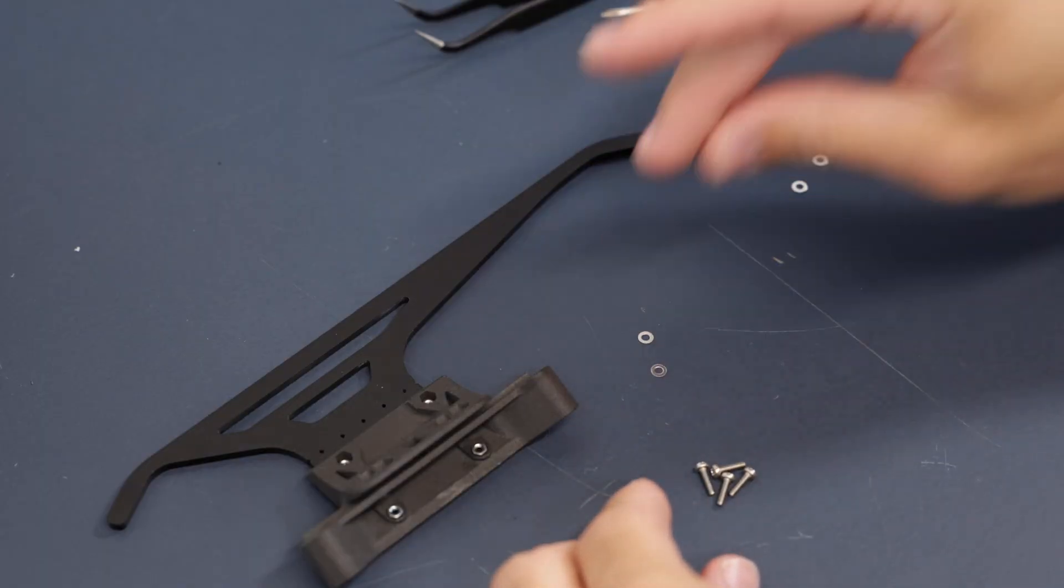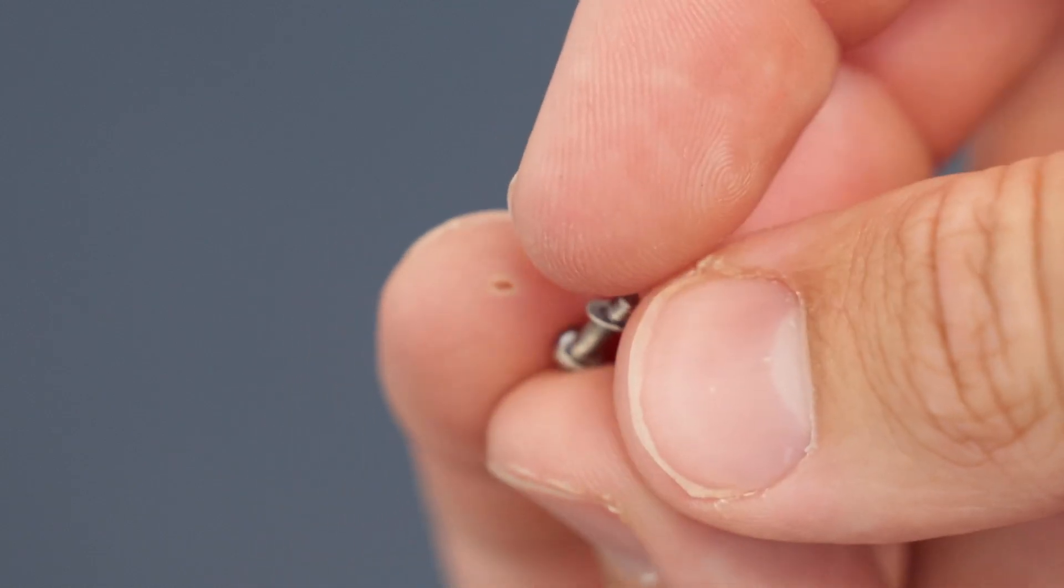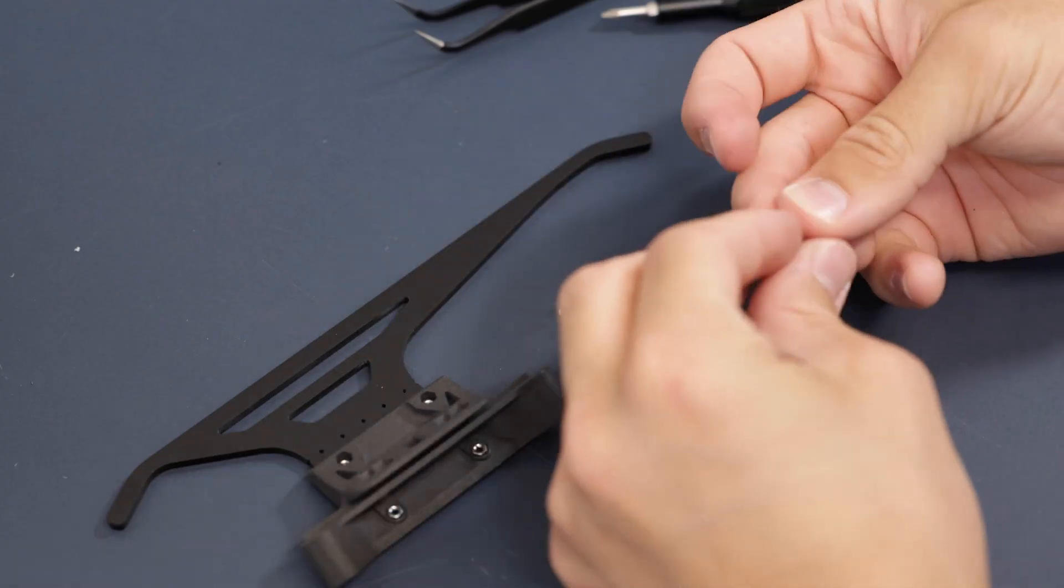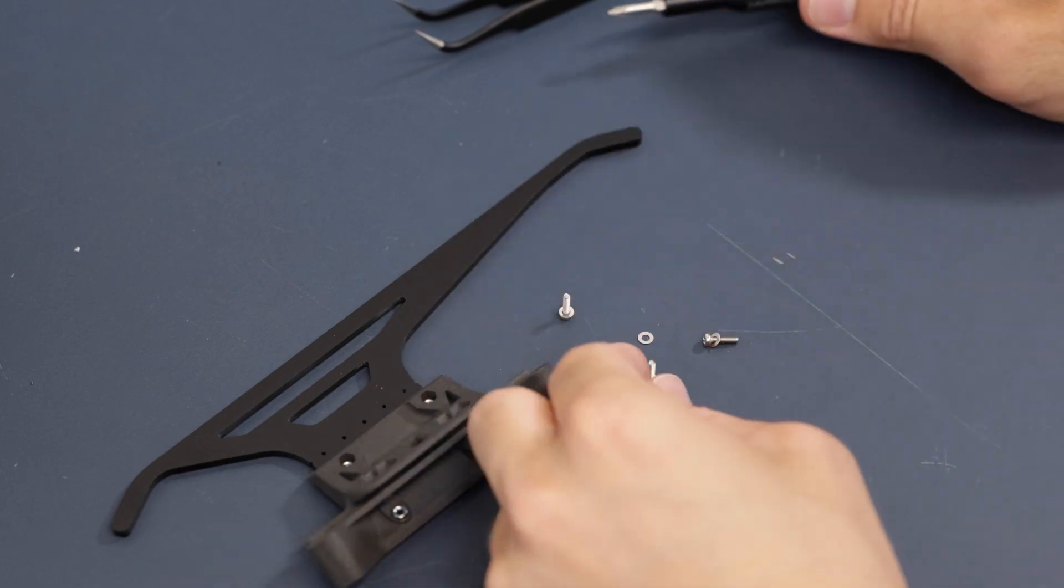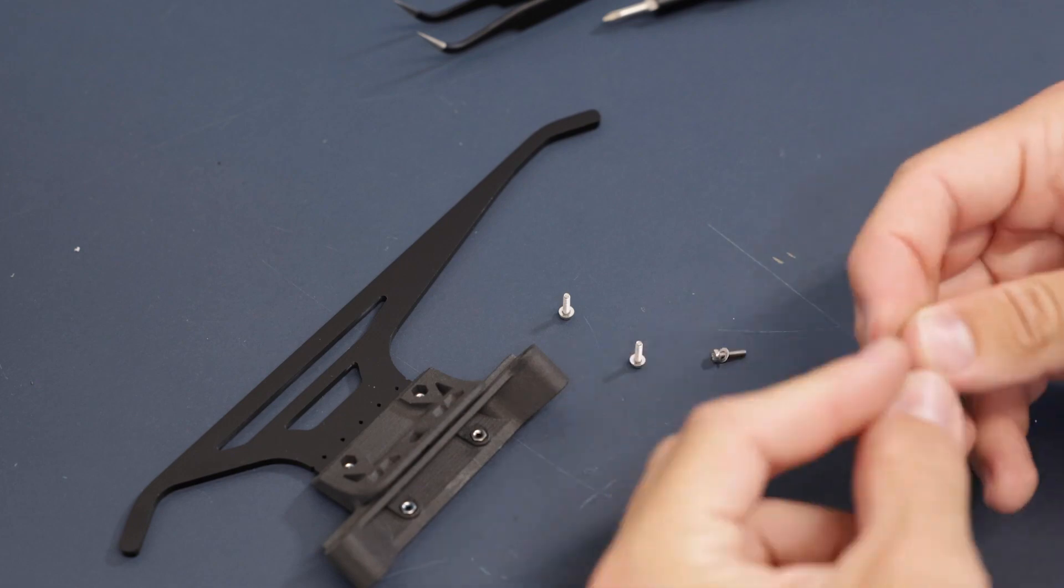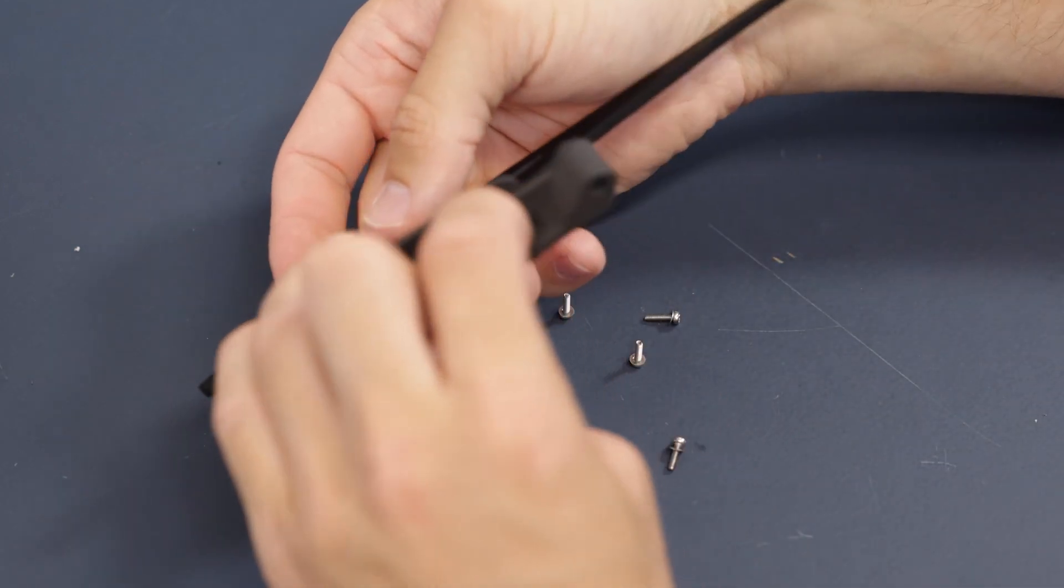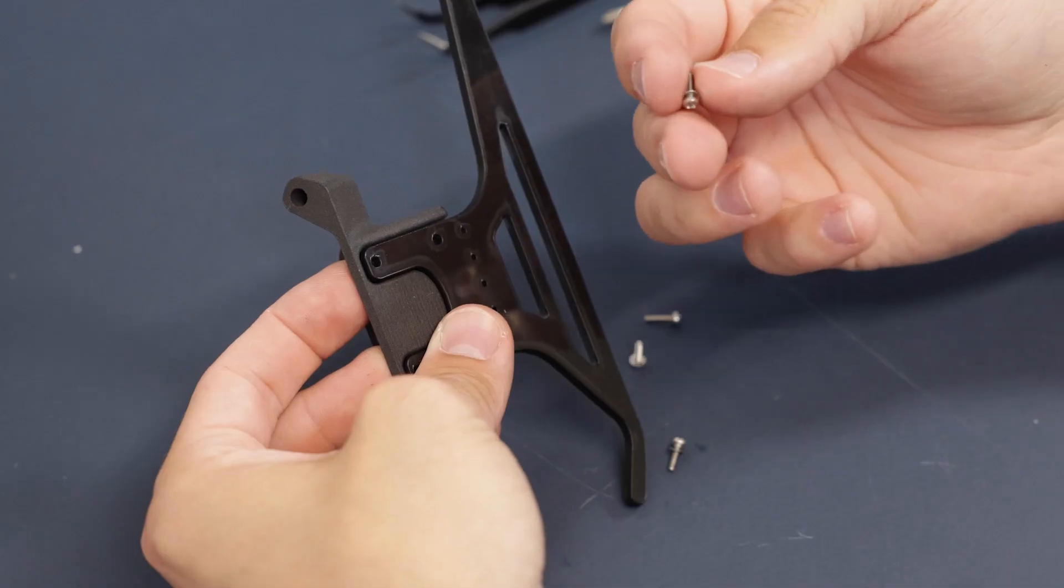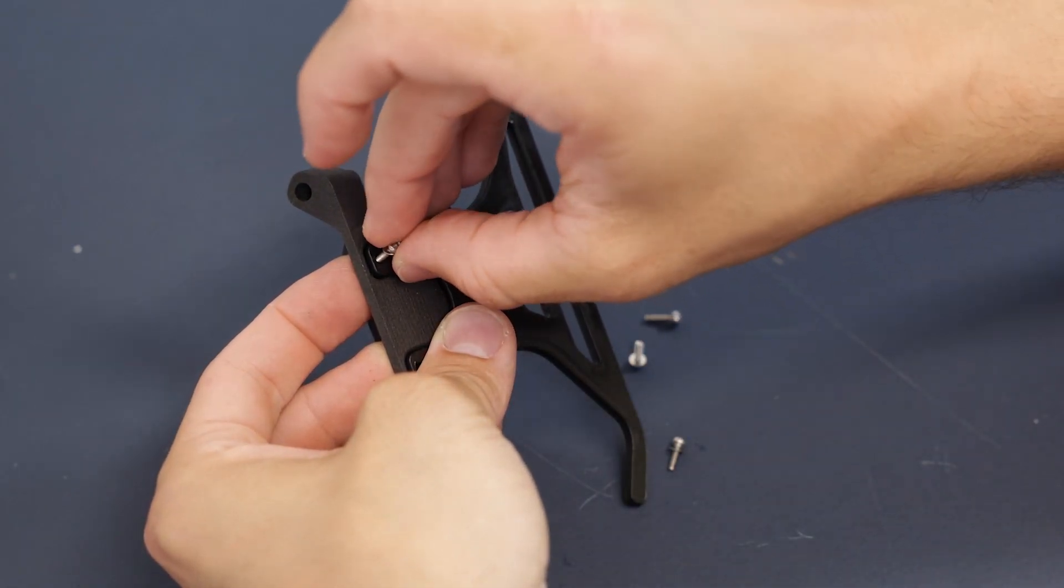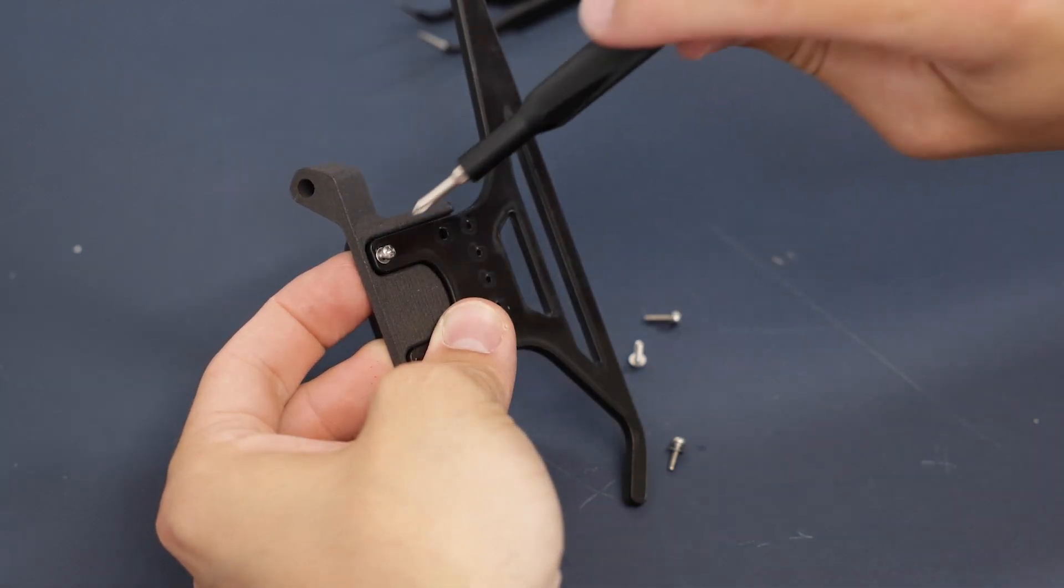Take the four screws and put the washers on them. While holding these two nuts down, flip the landing gear, insert the screw with the washer, and gently screw it in.